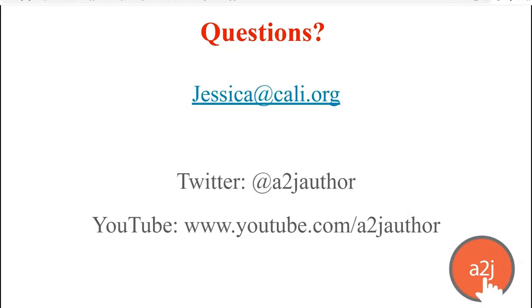Thank you all for attending. Thank you for learning some things, hopefully, that you didn't know about A2J author or helping you optimize your authoring experience and Happy August. See you all next month!